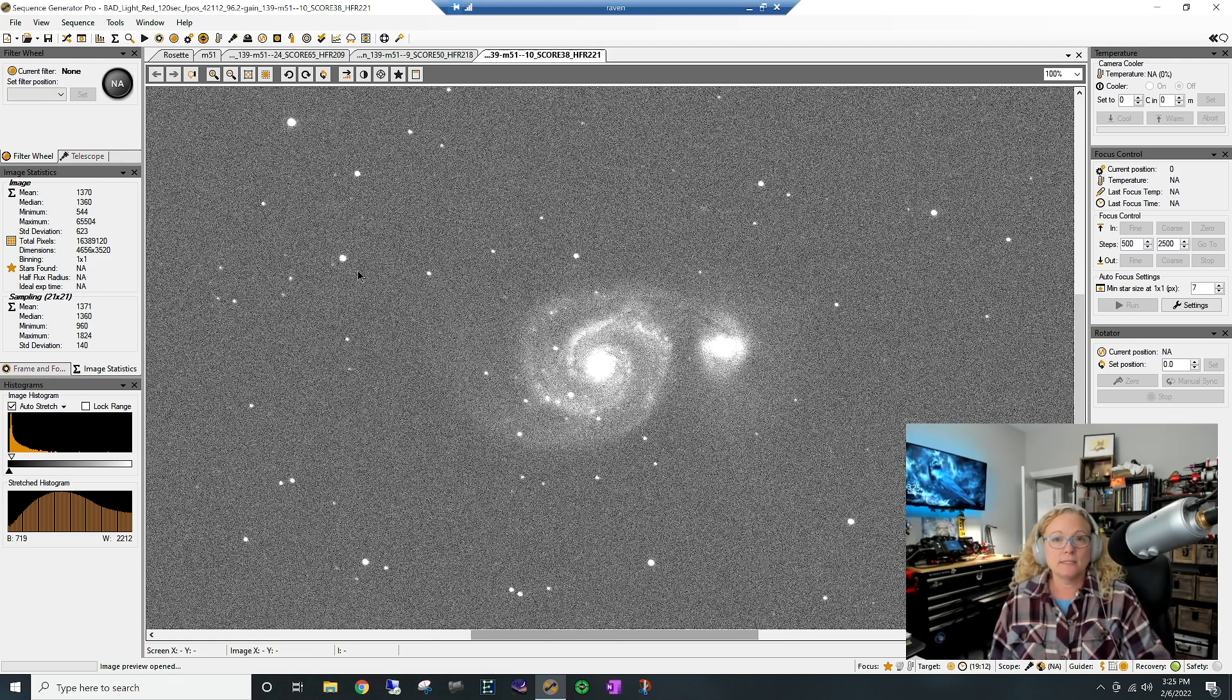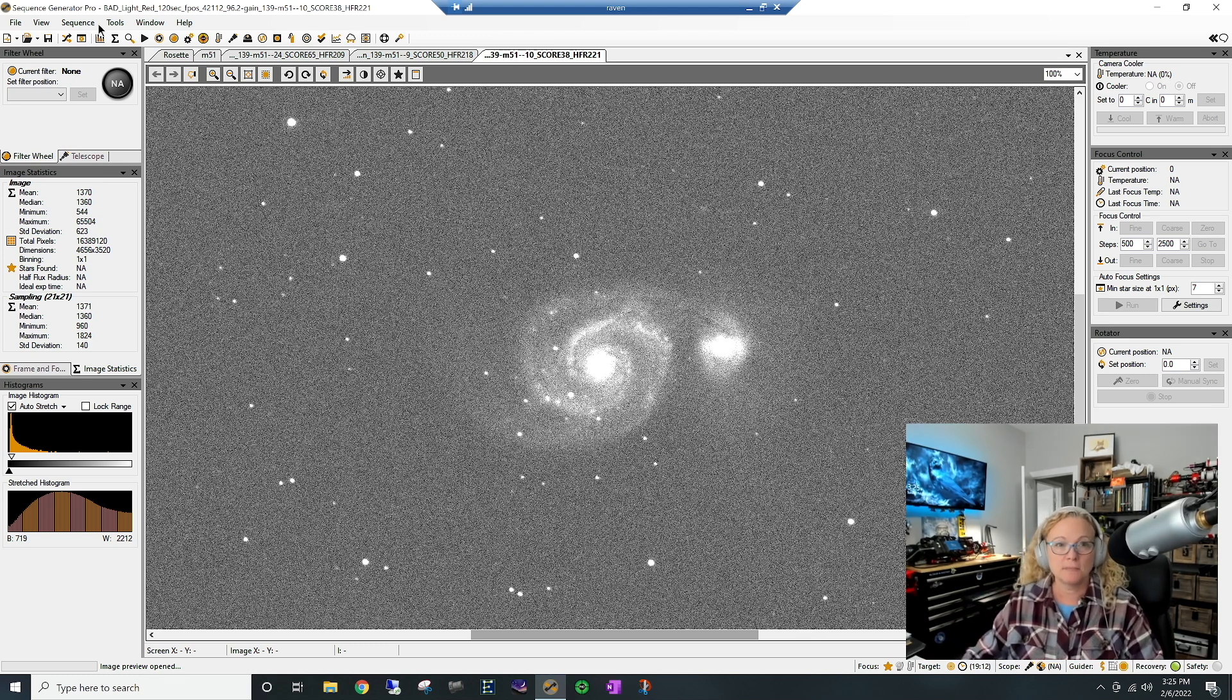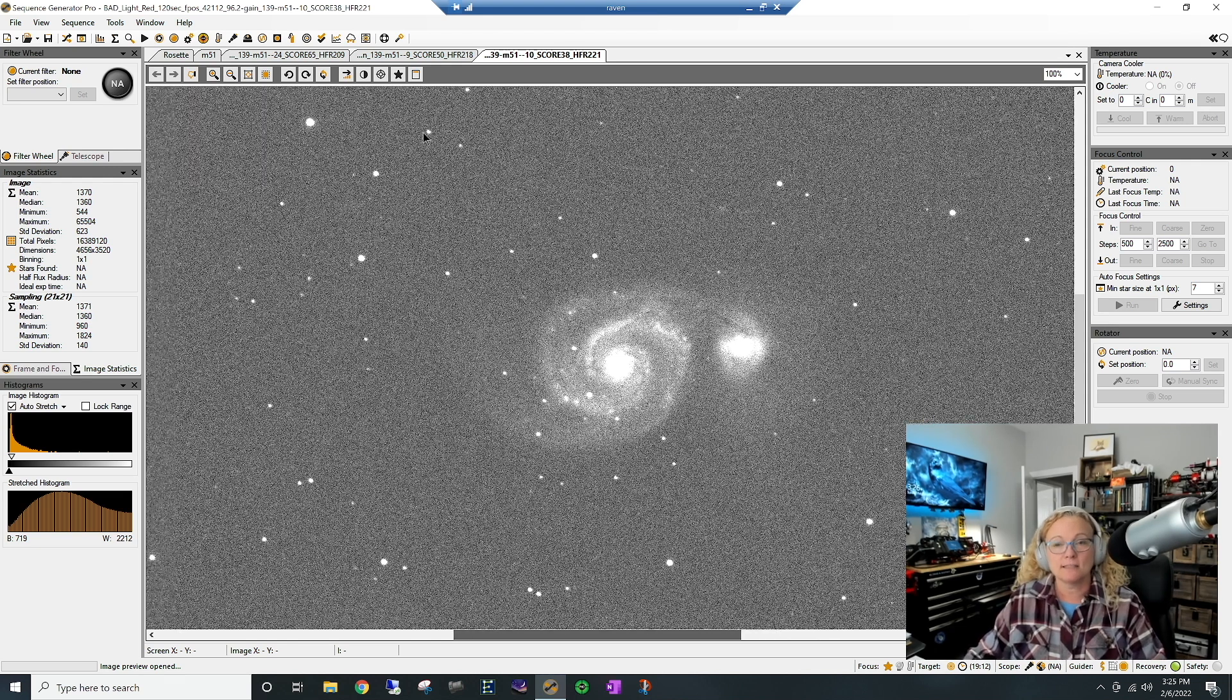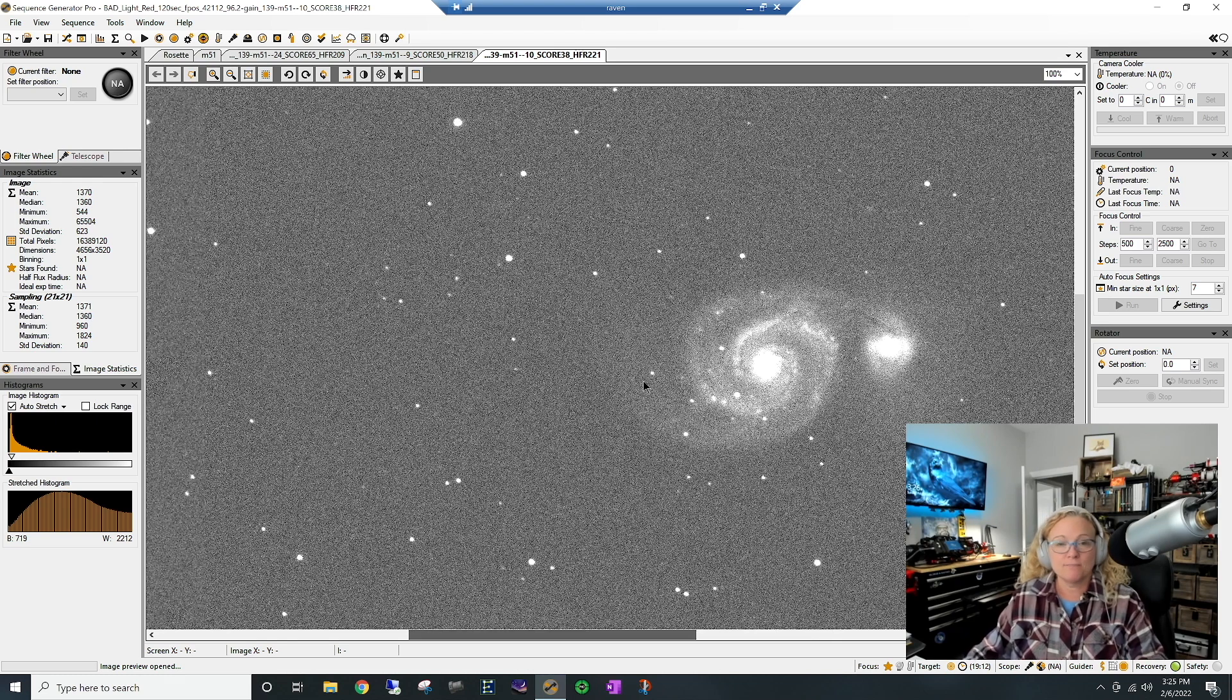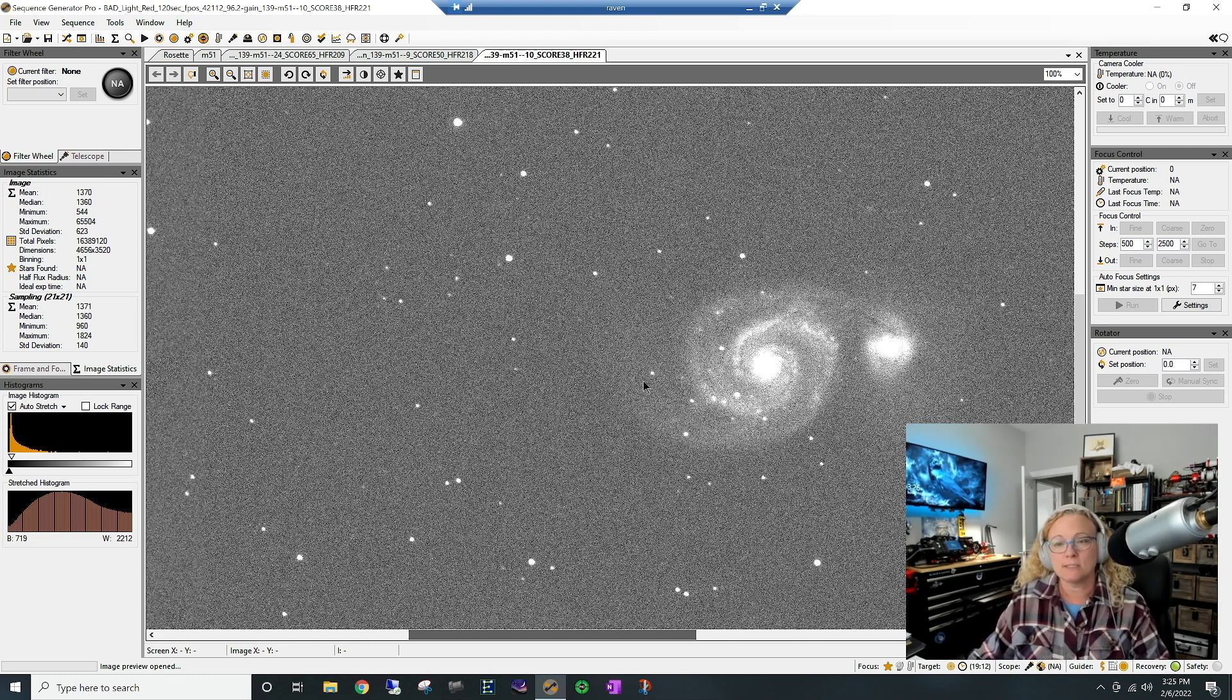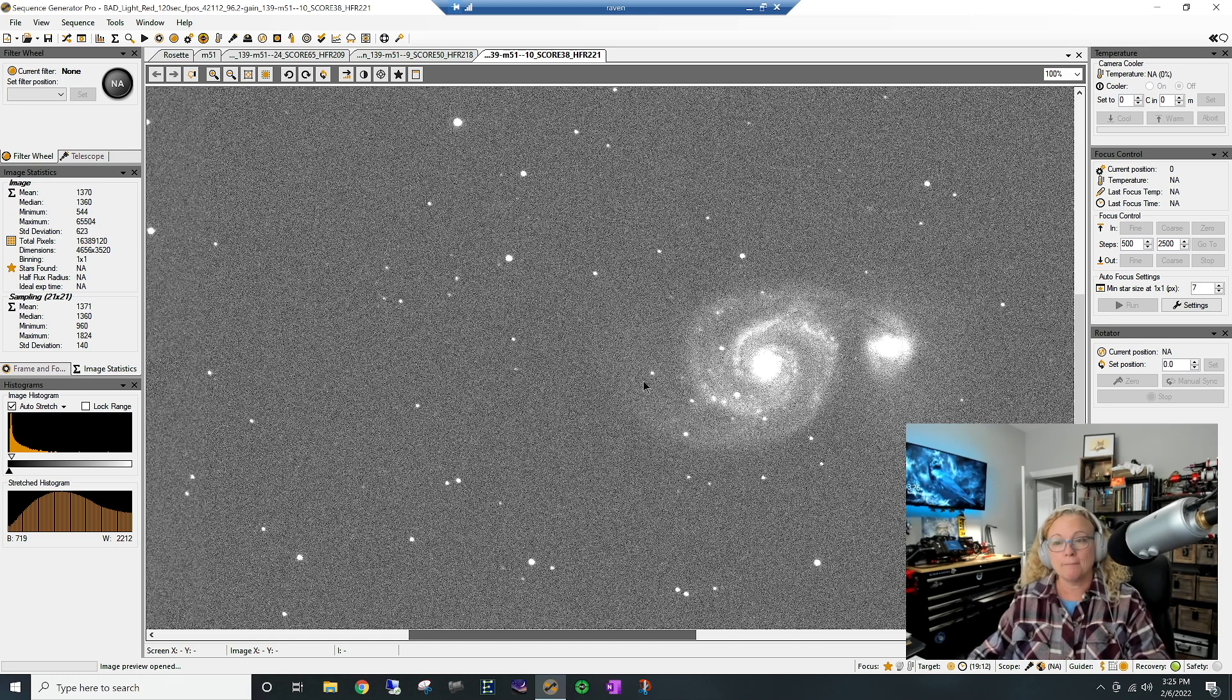So take this little subroutine in Sequence Generator Pro called the Fits Image Grader. And it's just another tool in your toolbox. It gives me a very high level look at all my images to decide if I want to keep them or not keep them. But as you can see that they grade against each other, not against what a perfect picture would be.